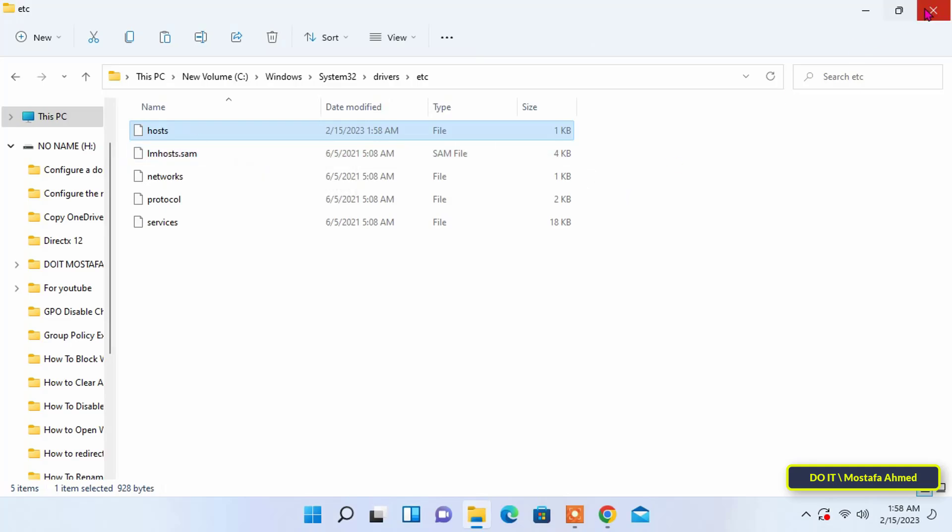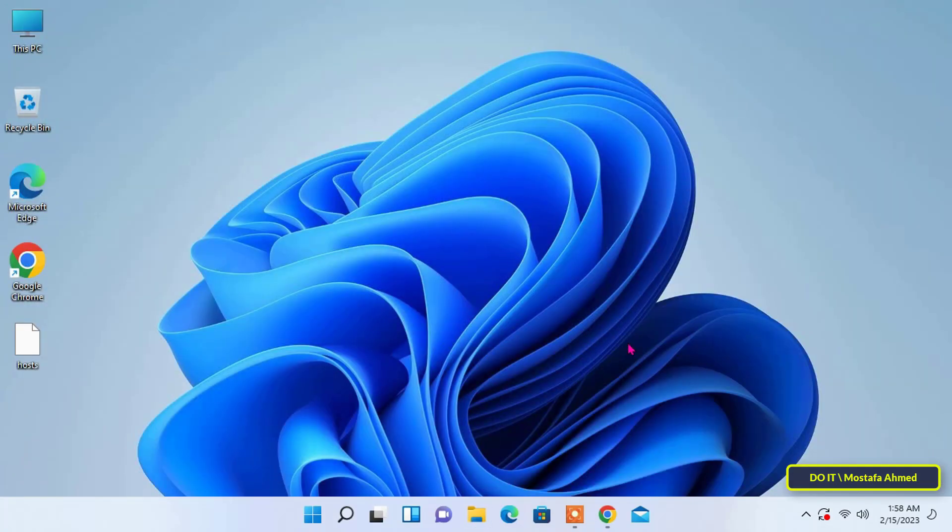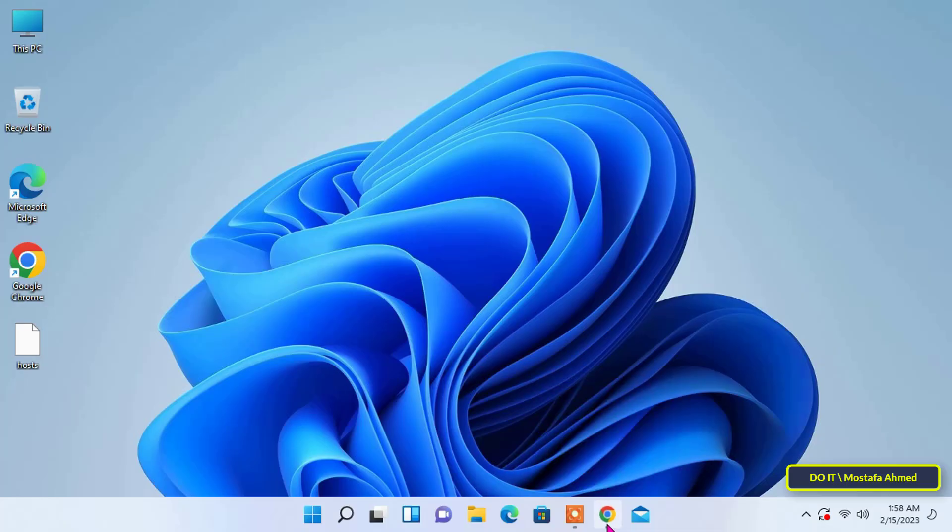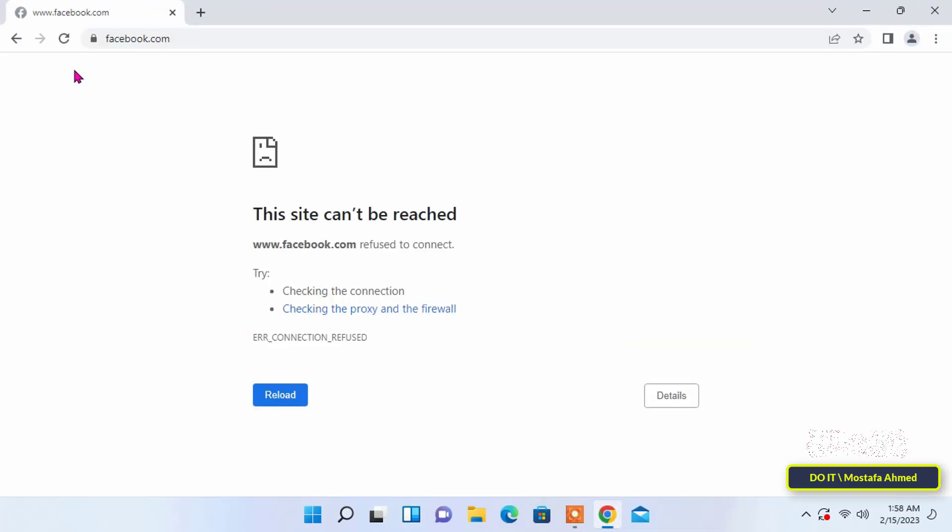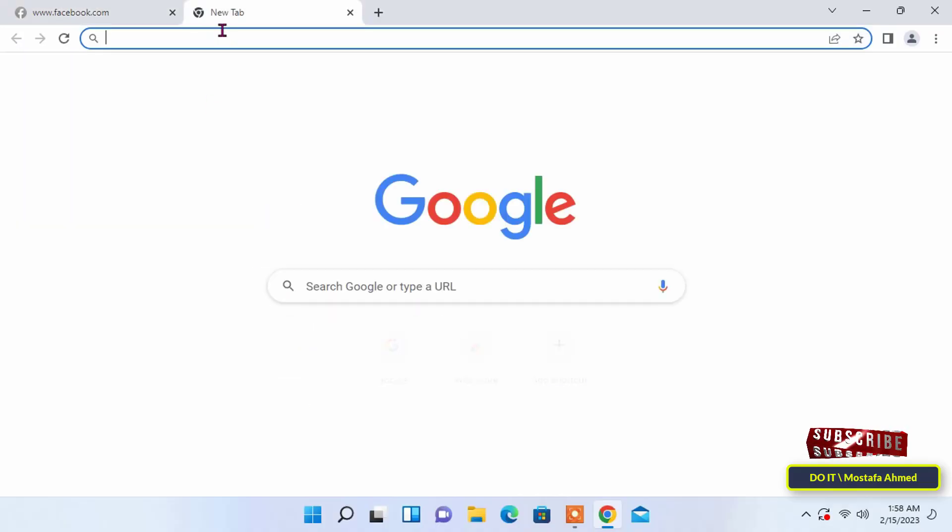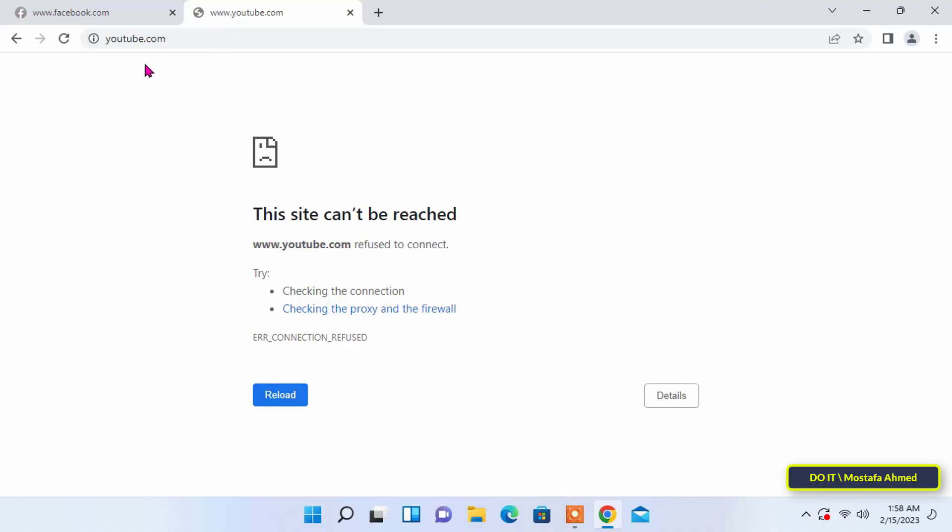Now open the browser and reload the site and wait for it to open. The site has already been blocked. I will try YouTube also - blocked.